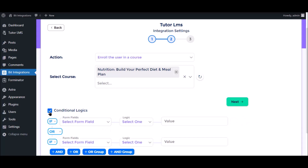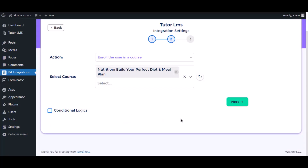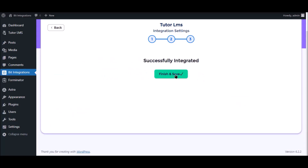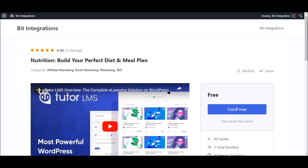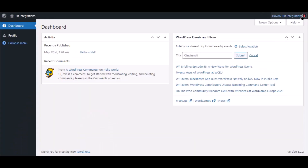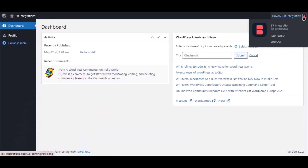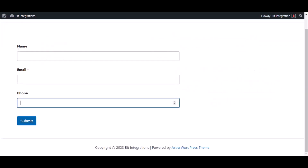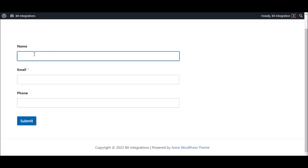Click next, then save the integration. Now go to your course page — here I have logged in as the user. Go to your form, type some information, and submit the form.